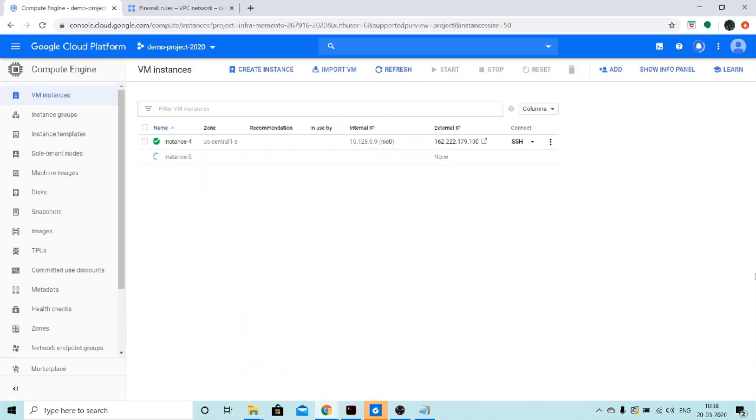If you guys want to use the same script, I'm going to give the link of this script in the description box below. And you can use the same script. But if you guys want to use your own script, you are free to do so.